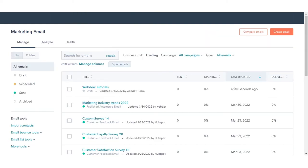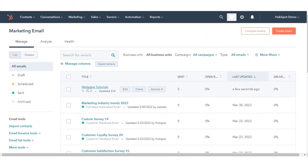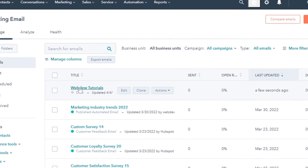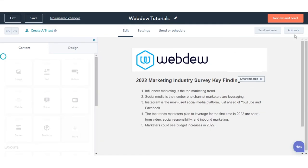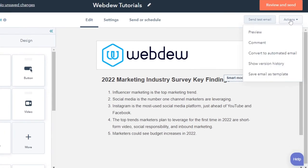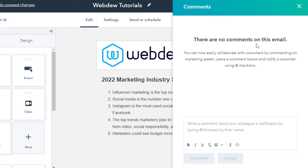Click on the name of any one of your existing emails. Navigate to the upper left corner and click Actions in the drop-down menu, then click Comments.